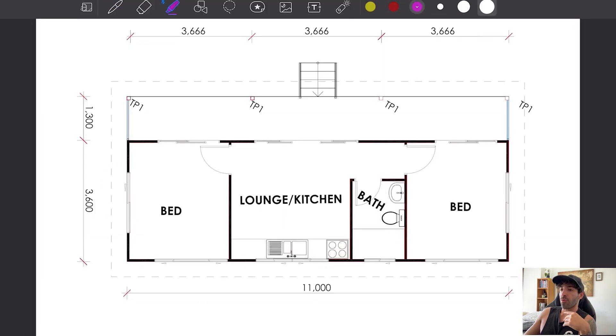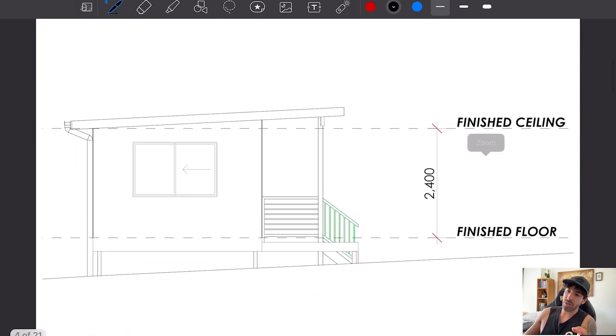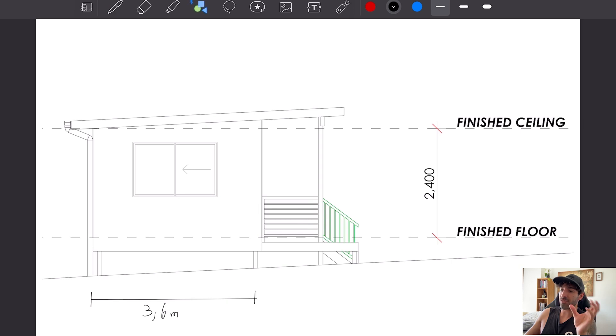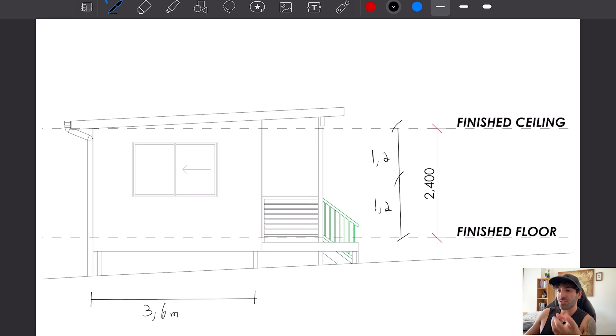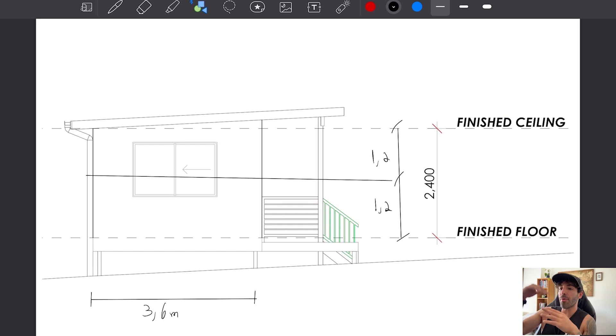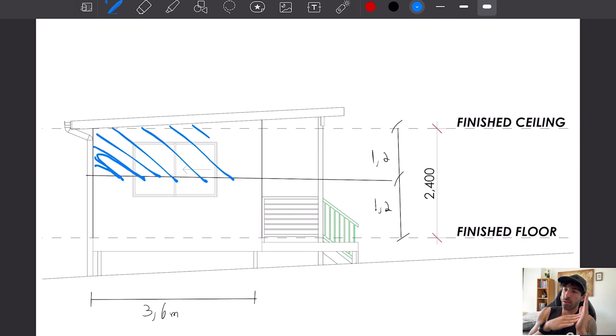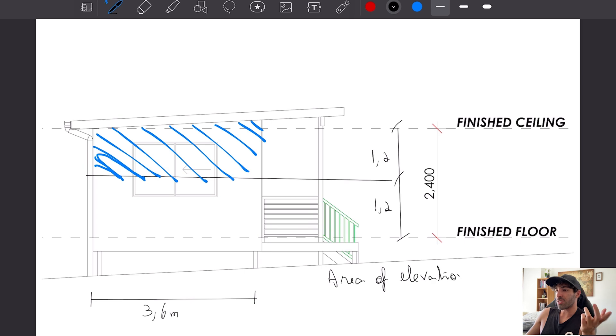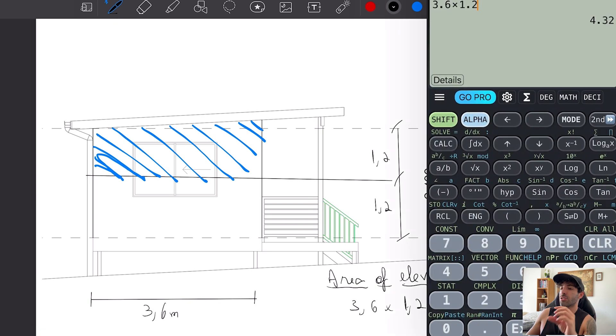Now we're going to work out the racking force that the bracings need to resist. We have already determined the wind classification which is N2. We will determine the wind pressure, the area of elevation, and the racking force in kilonewtons. The width of the cabin is 3.6 meters. The bracing walls need to resist the pressure on the upper half windward wall, which is the wall that the wind is hitting.